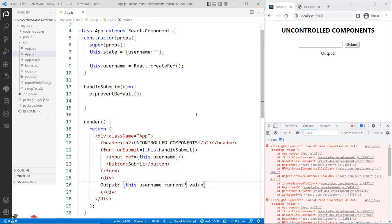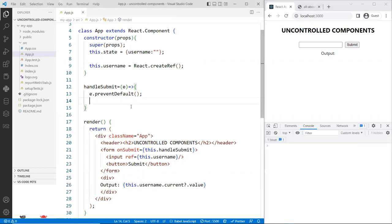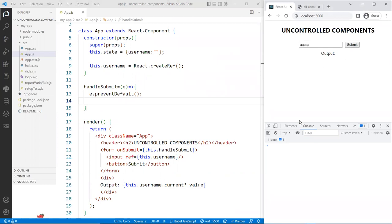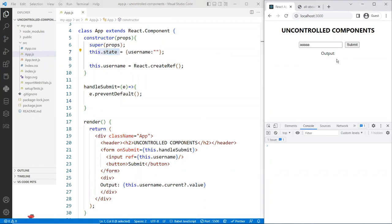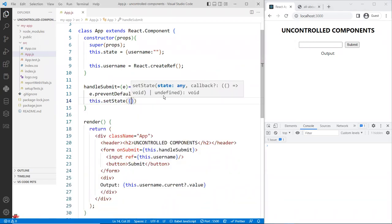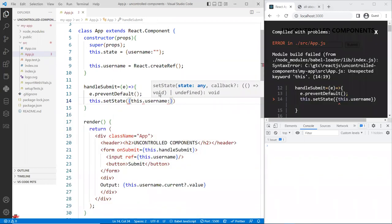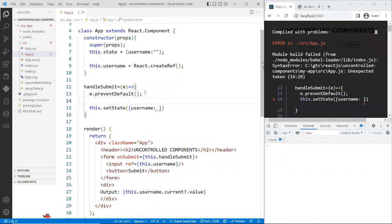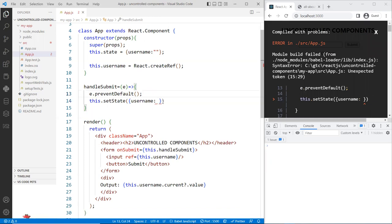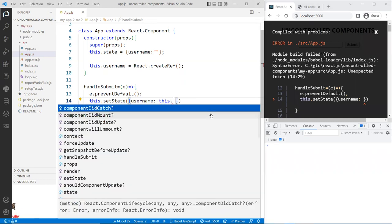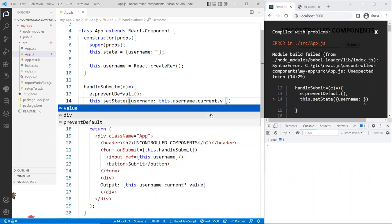When I type something and click submit, the output doesn't update because we never touched the state — so React doesn't re-render. To fix this, in handleSubmit we call setState, setting username equal to this.username.current.value. This updates the state so the component re-renders and you can see the output.